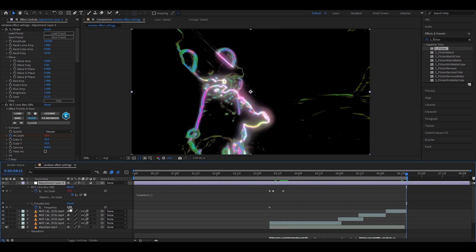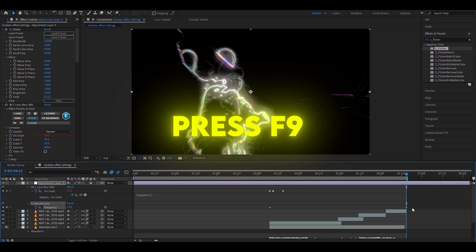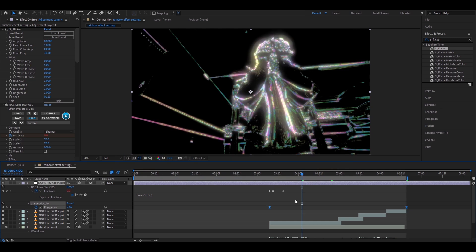Now go to the end of the clip and where it's S pseudo color here make it 5.2 and now select both these keyframes and just press F9 and now we have made the rainbow effect.